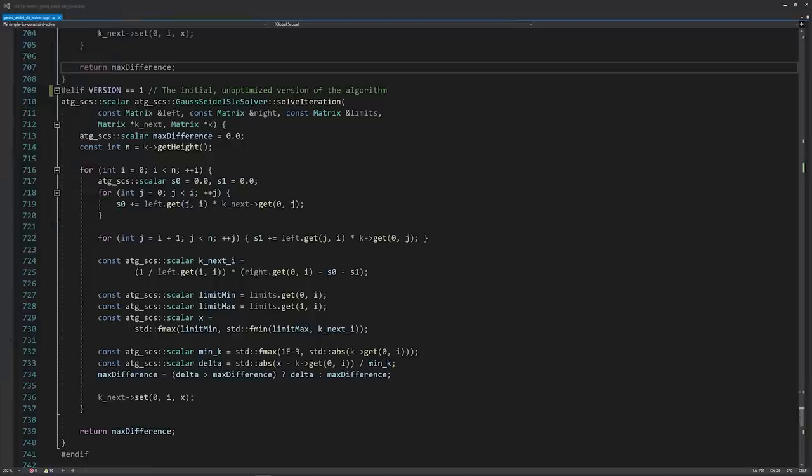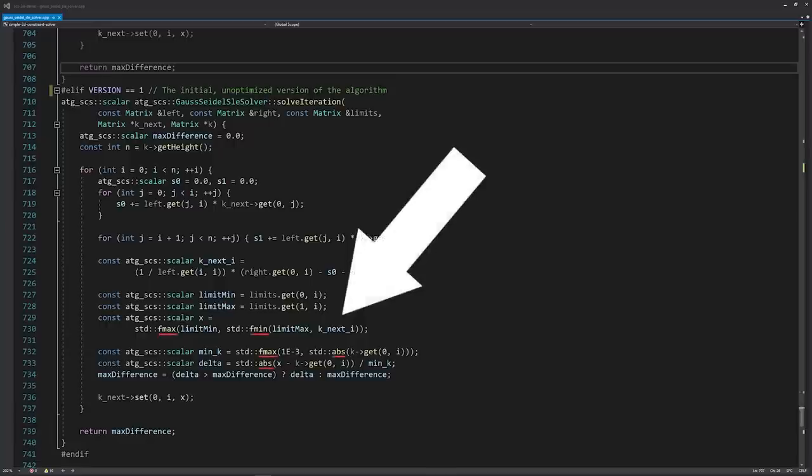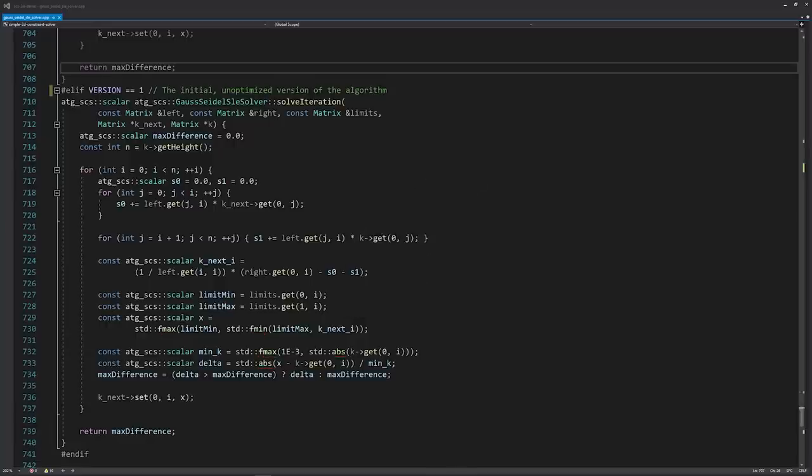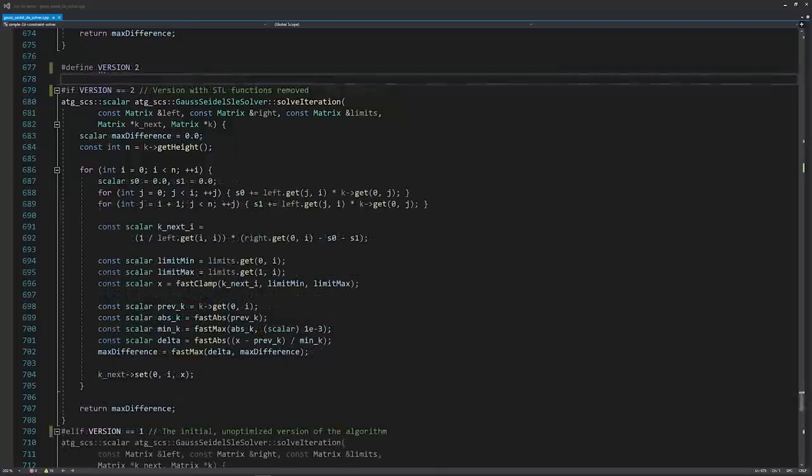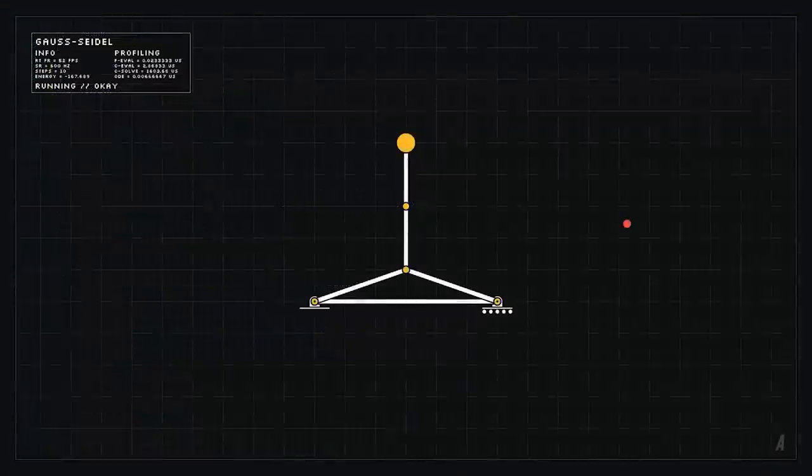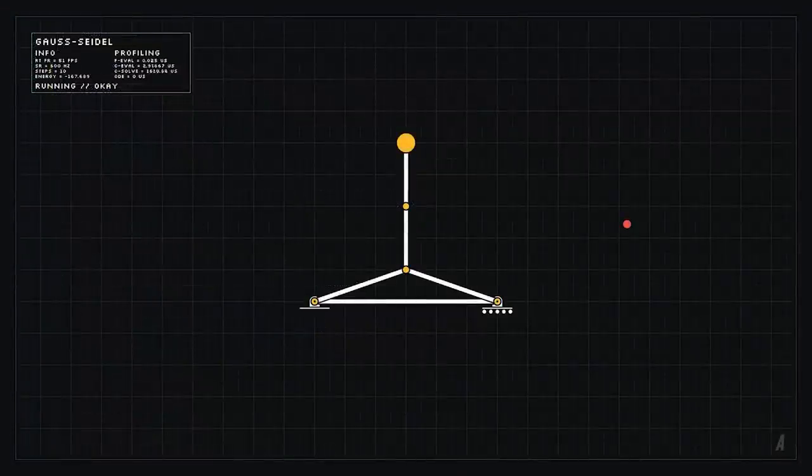Now, let's try to optimize this algorithm. The first obvious optimization is getting rid of these STL function calls inside the solve iteration function. Just replacing these with simpler alternatives reduce the computation time to around 1600 microseconds, which is a 30% improvement.